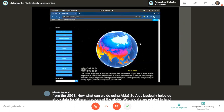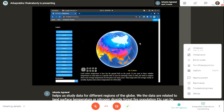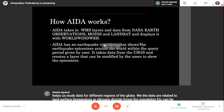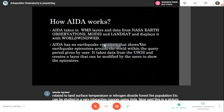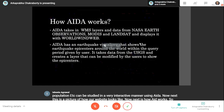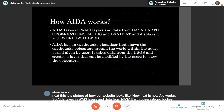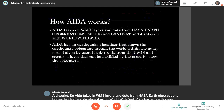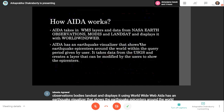This is a picture of how our website looks. AIDA takes in WMS layers and data from NASA Earth Observations, MODIS, and Landsat, and displays it using WorldWide Web. AIDA has an earthquake visualizer that shows the earthquake epicenters around the world within the query period given by the user. It takes data from USGS and creates a layer that can be modified by users to show the epicenters.